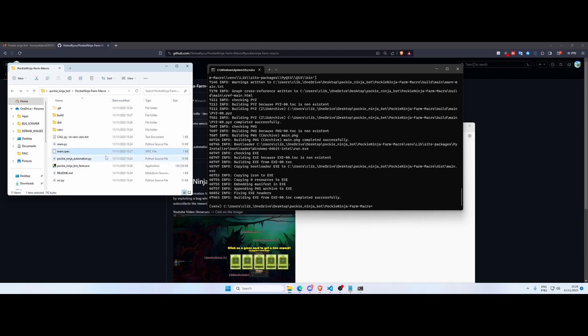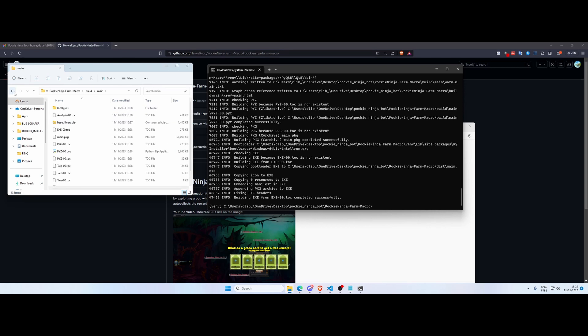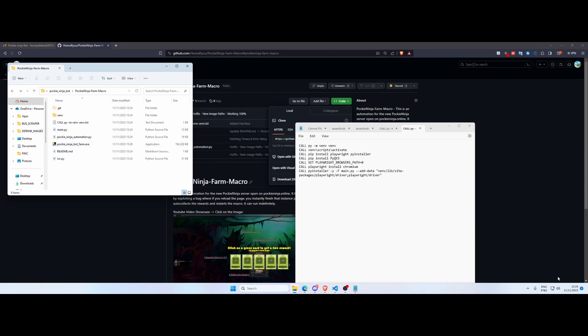You can change the name, for example Pocket Ninja Bot Farm. This will not harm the application. You can delete every other file that has been created: main.spec, you can delete this dist folder that is empty, and you can delete this whole build.main folder and leave the rest as it is. You can now close this window and you can test your application now. So just double click it.